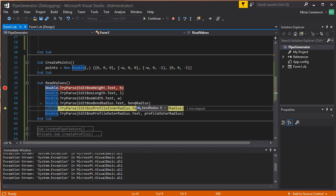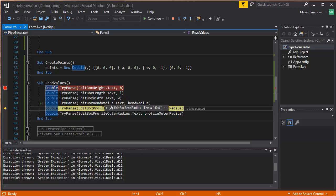And bend radius is 0, 40.0, 40.0, okay, so we can see here that it is converting it differently.